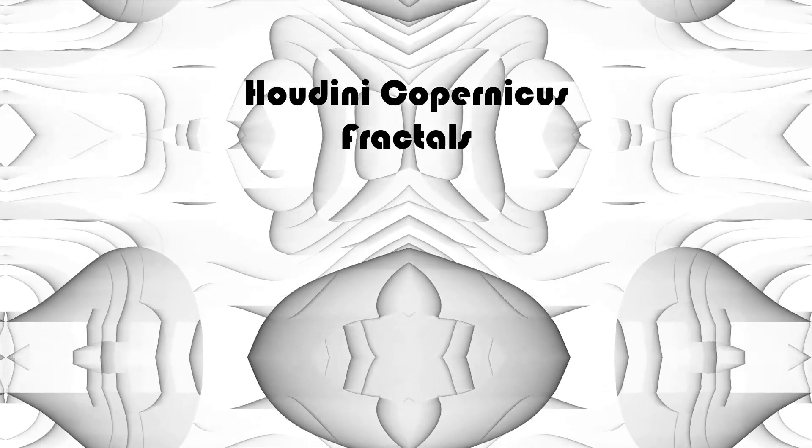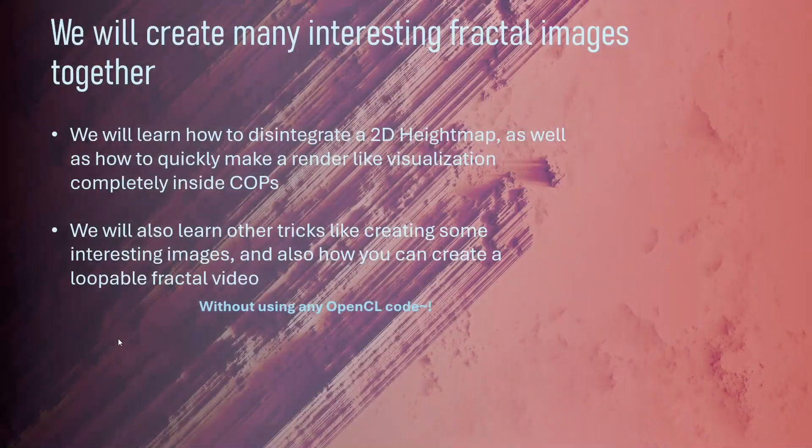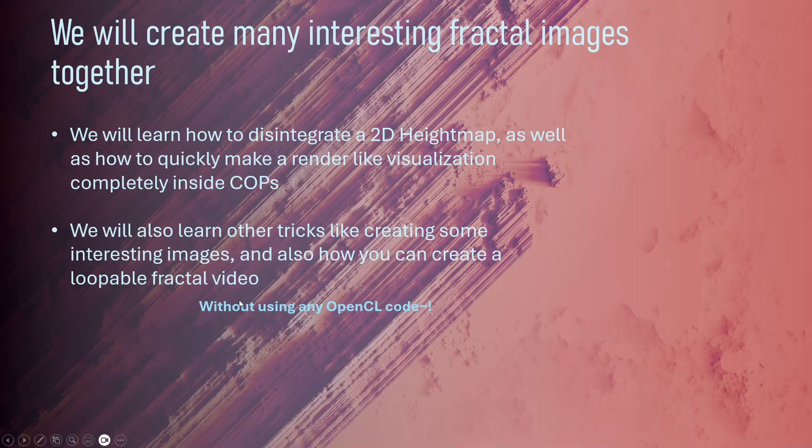Today we're going to learn how to create fractals inside Houdini's Copernicus network. We'll learn how to disintegrate a 2D height map as well as how to quickly make a render-like visualization totally inside the Copernicus network.